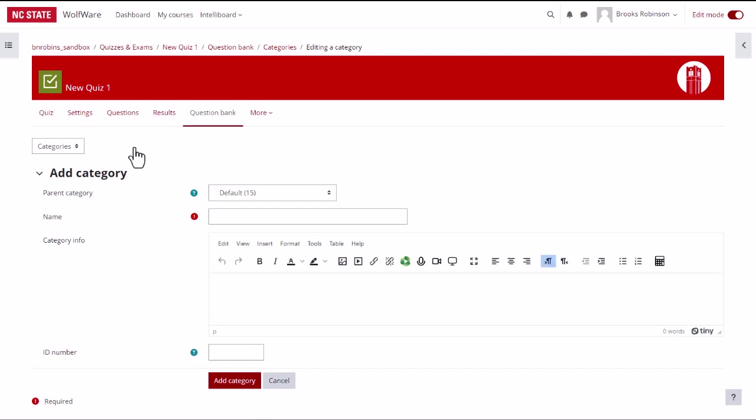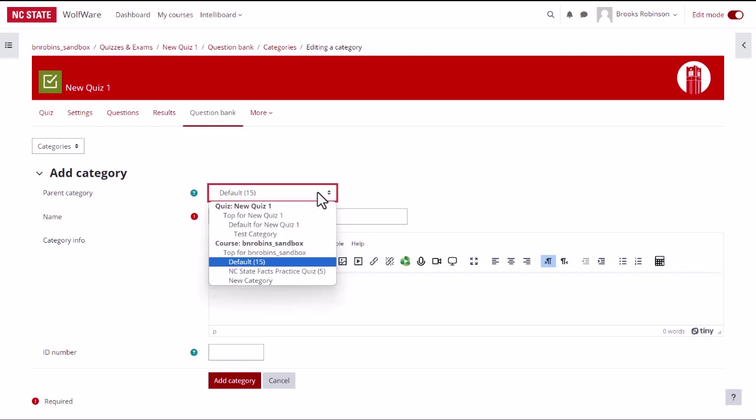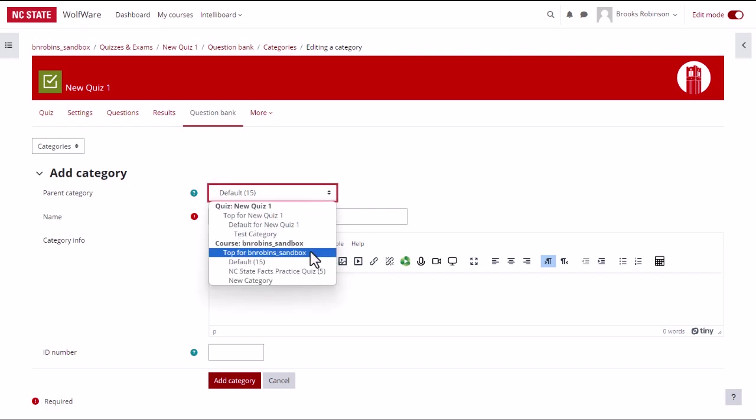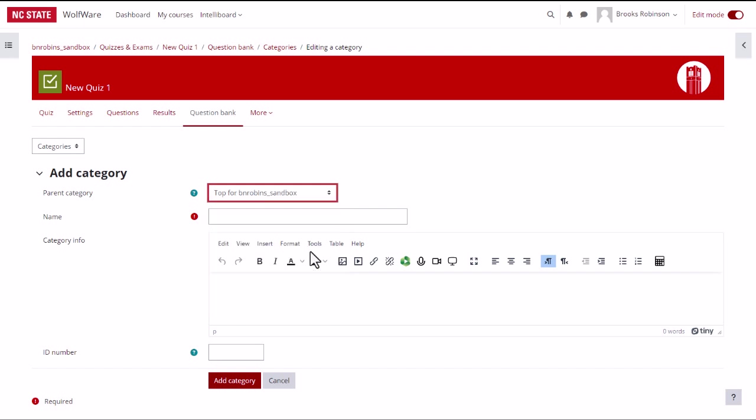On the add category page, you will first choose the parent category that you wish the new category to live under. For example, I may just want this category to live under the top level of the course.